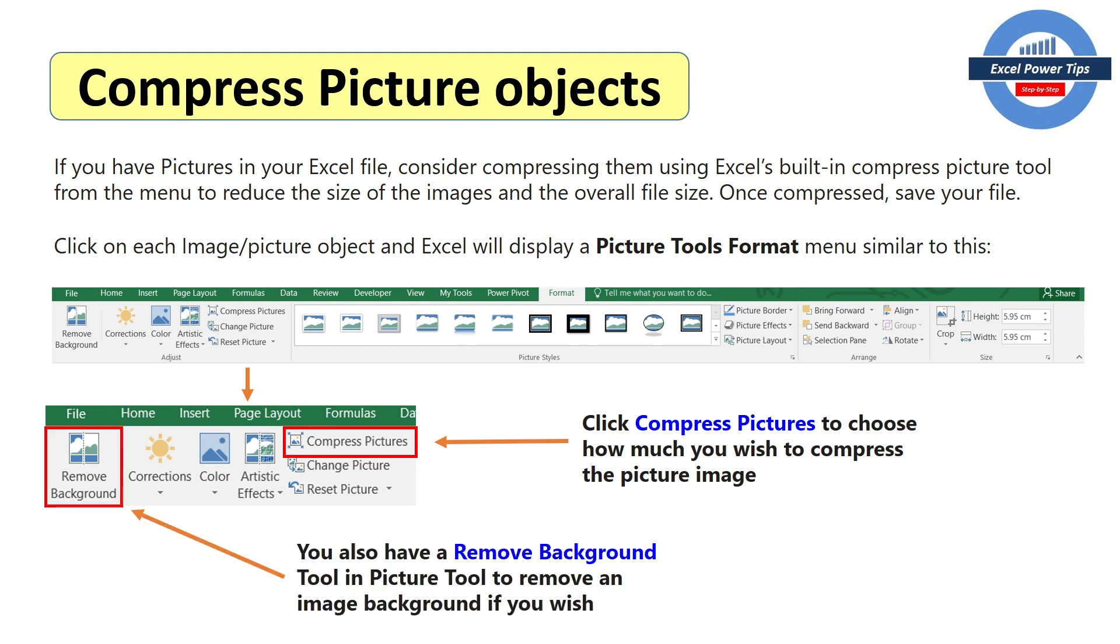And if you click on compress pictures, you can choose how much you wish to compress the picture image. From the same area in the same picture tool format menu, you also have a remove background tool to remove an image background if you wish.